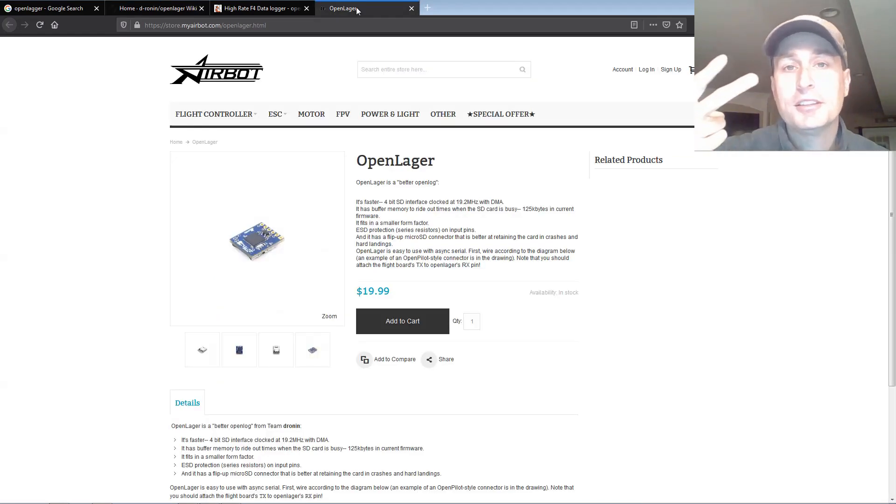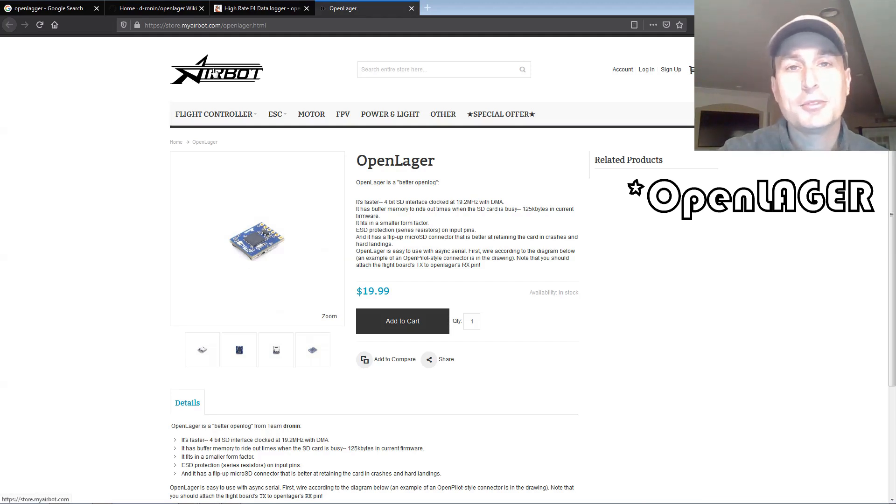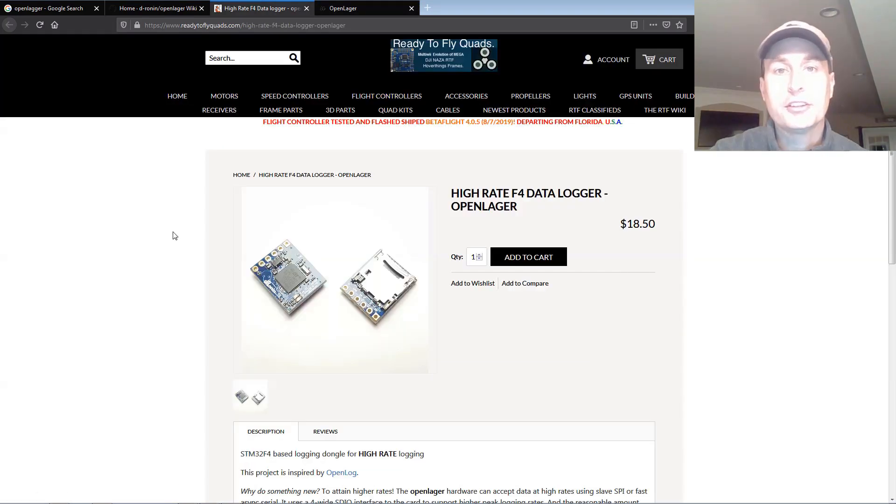There's only two spots that I know of where you can pick up an OpenLagger. One is on AirBot's website, which is where I recommend. The other location is ReadyToFlyQuads.